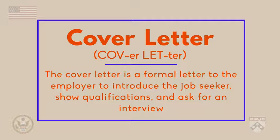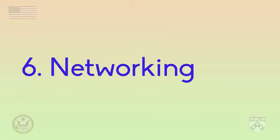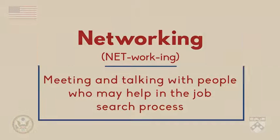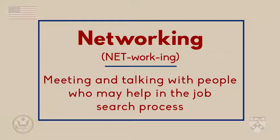In addition to cover letters, many people use networking events as a way to introduce themselves to future employers. This is the sixth step in the process. When networking, job seekers talk to many people about their skills and experience in conversations. Networking is focused on meeting people and building relationships in person.